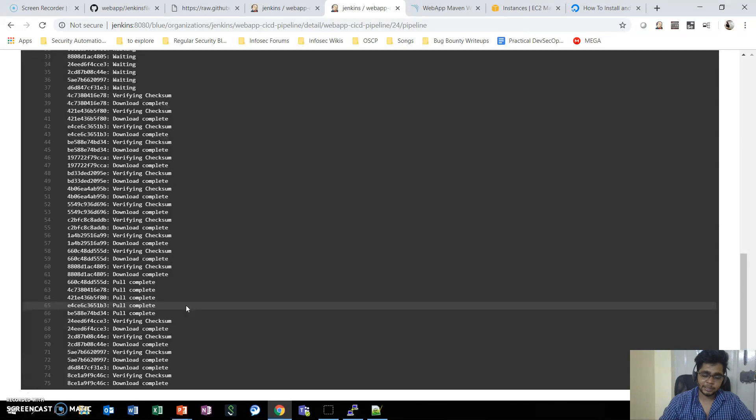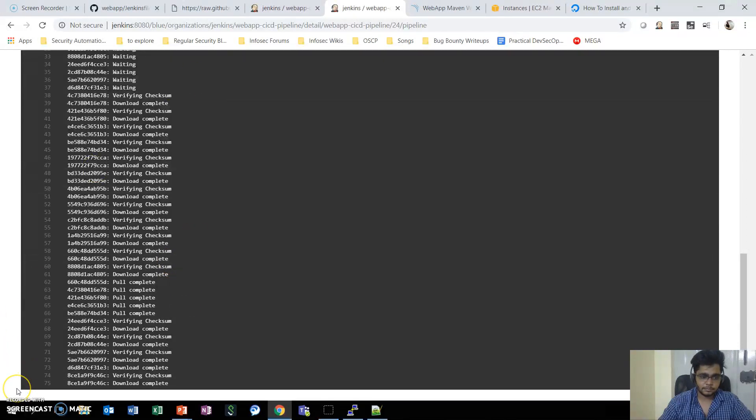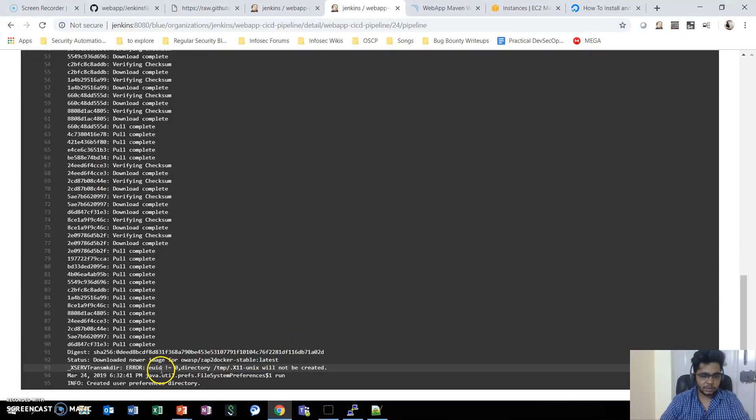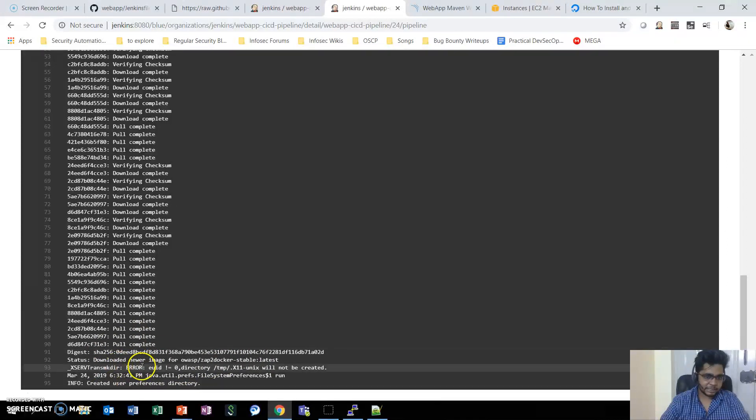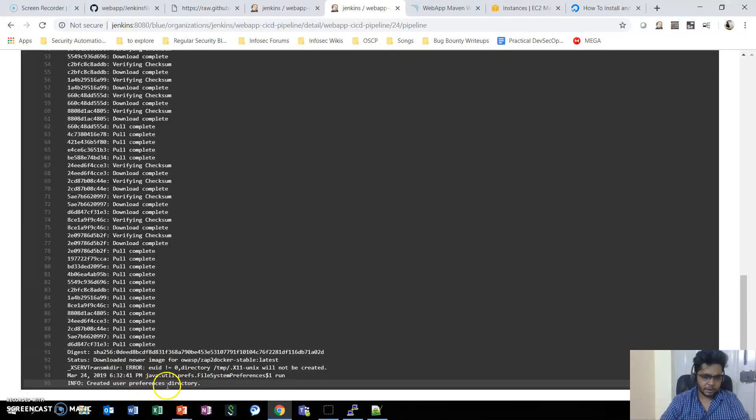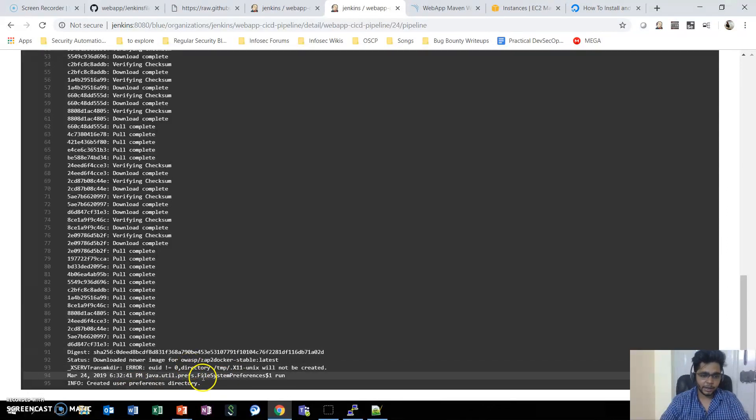We can see it has completed pulling up the image. It seems it has started the script - it has created some preferences directory, and I think in background it's performing the dynamic application security testing scan. Let's wait for the results.